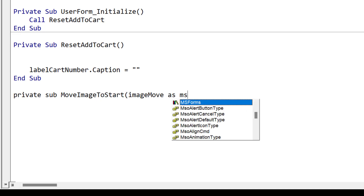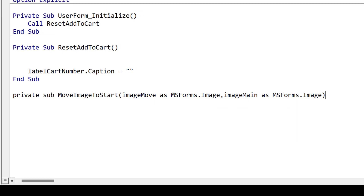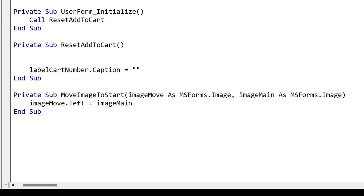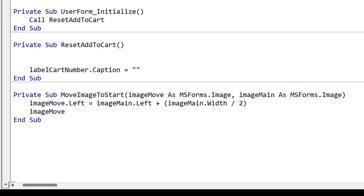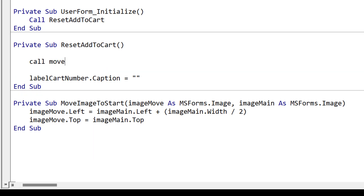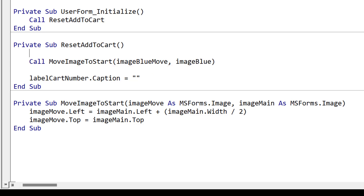The second thing we want to do is move the smaller image to the position of the larger image, which is the position the animation will take place from — the smaller image moves from the larger image to the cart. We set the left position of the image to the left position of the main image, and add the width divided by two so it's halfway. We also move it to the same top position as the main image. If we have multiple items on our user form, we call this for each of the different images, and that's how we reset our controls.